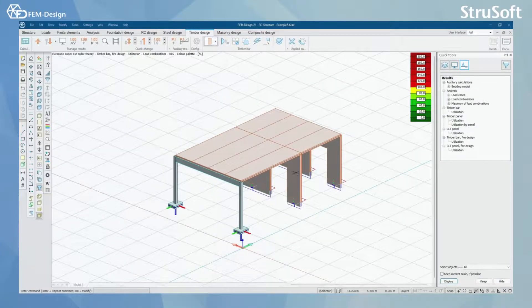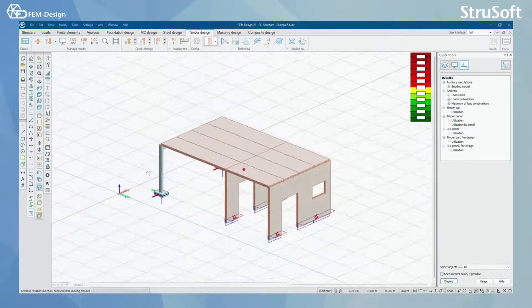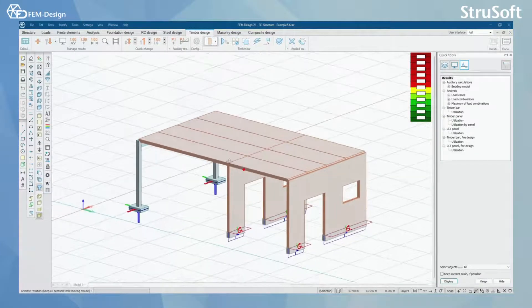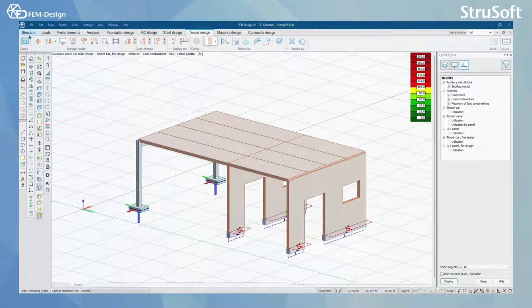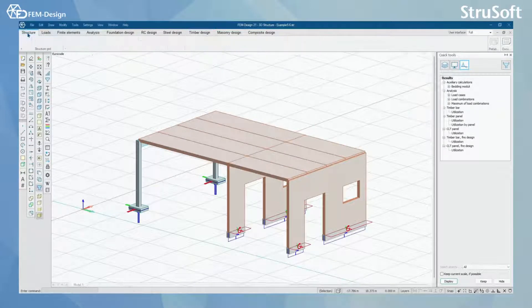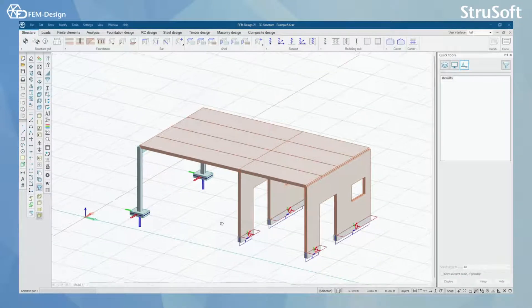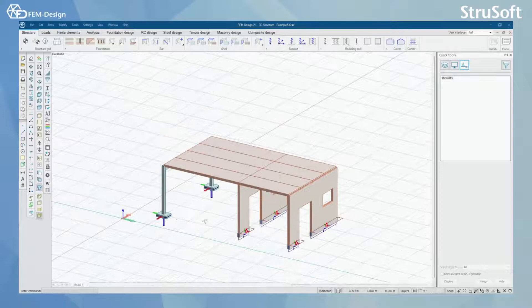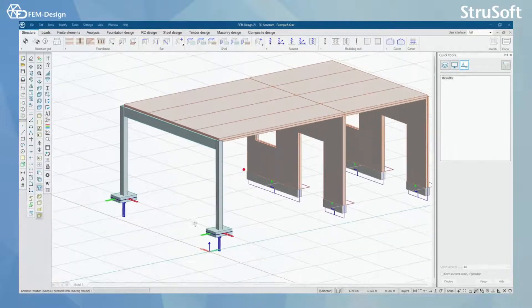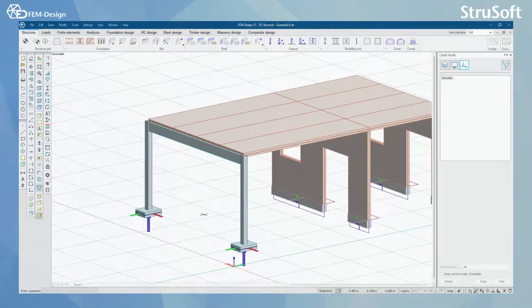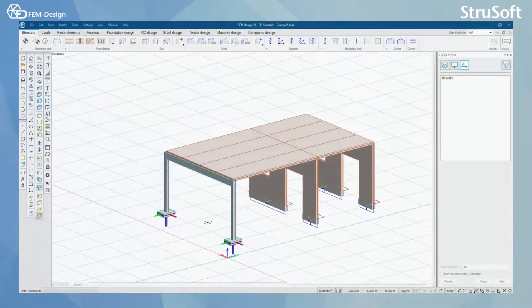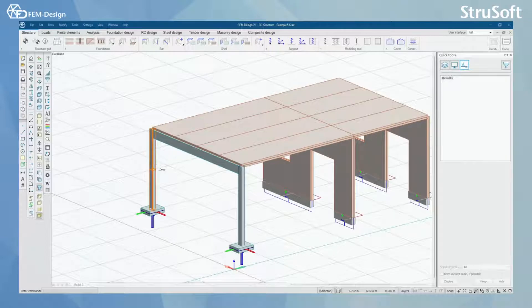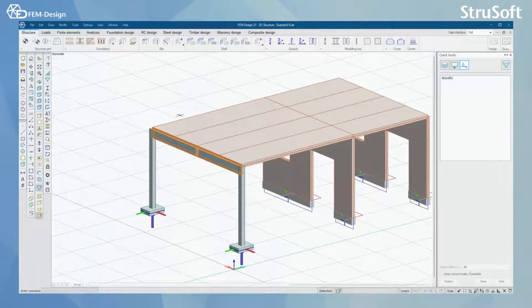Let's first check what I have in my model. We will go to the structure tab and what I have modeled in my structure, I have two timber columns here and one timber beam.